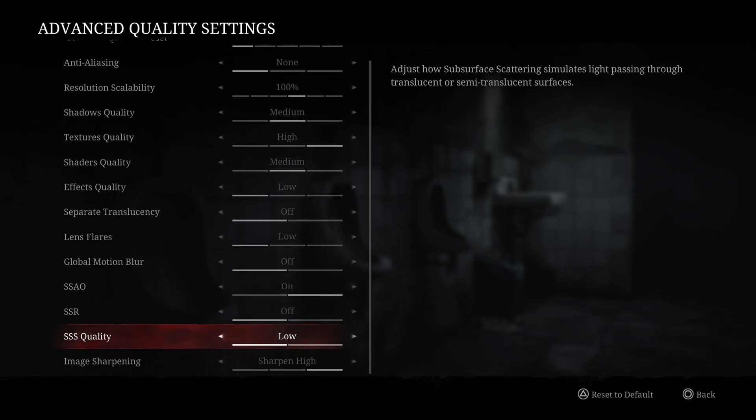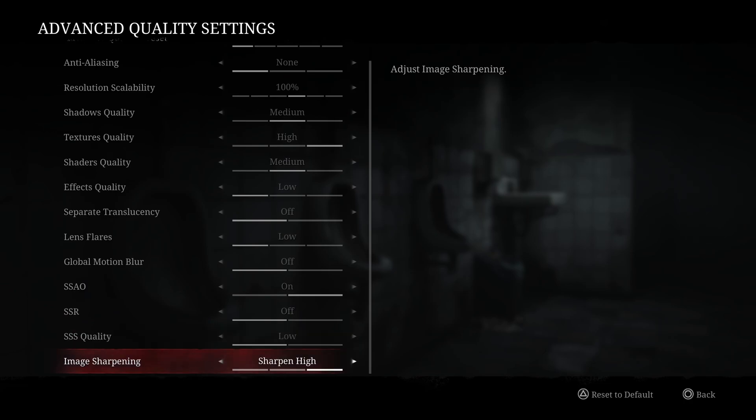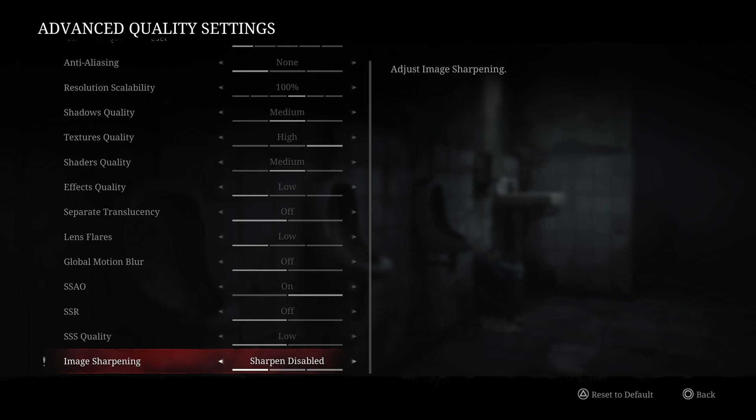SSR, go with off. SSS quality, go with low, and the last one is image sharpening. The game looks very blurry, so I stay at sharpen high. If you feel that your game looks too much like an Instagram filter, go with medium or disable, but if you're using DLSS or FSR, you don't have the sharpening slider under it, so my recommendation is go with high. You should be fine.